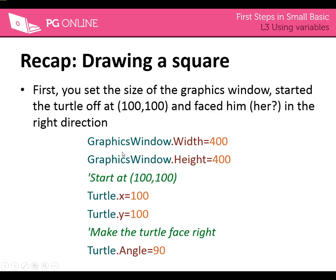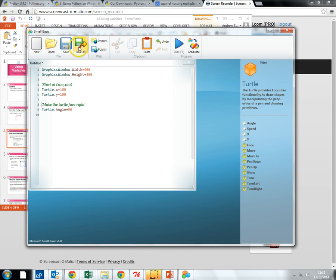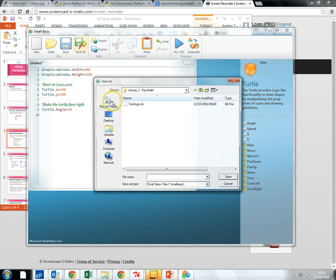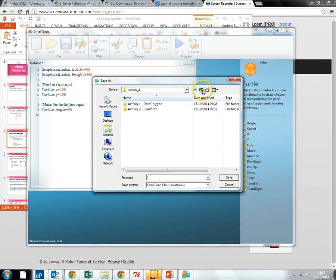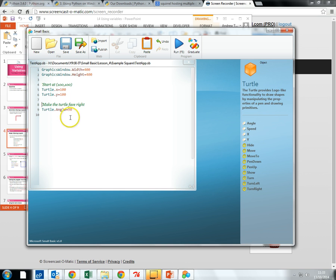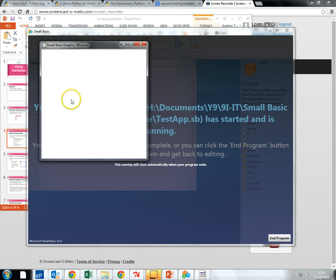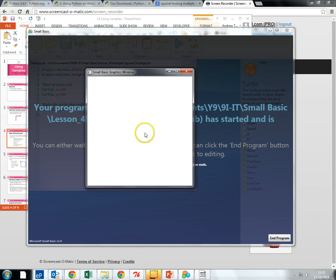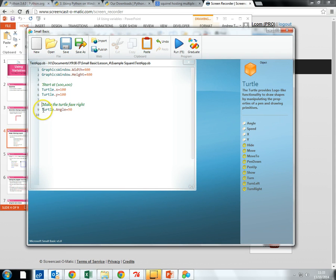So we're going to have a quick look at this code and what that bit does. Note we've got the code — remember the first thing we need to do is a Save As to make sure we save it properly. So we've got the program right there and we're going to run it. What we notice is the window has changed to 400 by 400 but I haven't actually started drawing anything, hence we can't actually see the turtle.